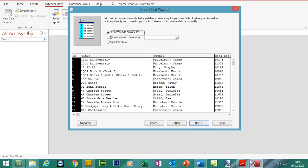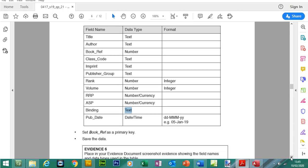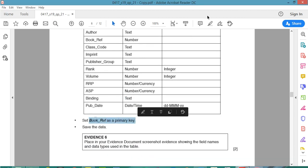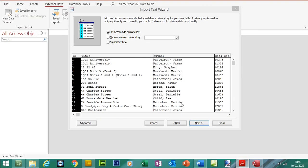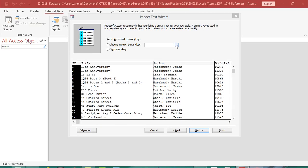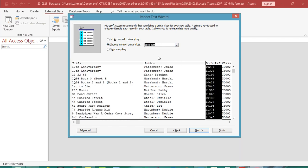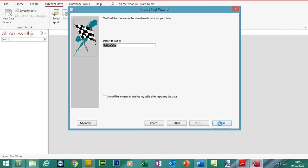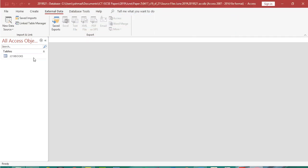Click Next, Next. Do we have a primary key? Yes. So we're going to set Book Ref — short for reference — as the primary key. The primary key is normally the unique field for each record, so we can choose our own. We're going to choose the Book Ref field. Next, Finish, Close.